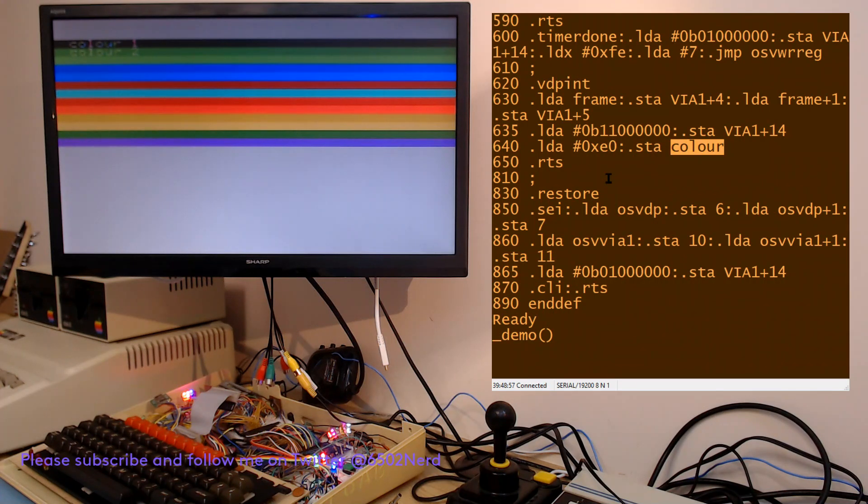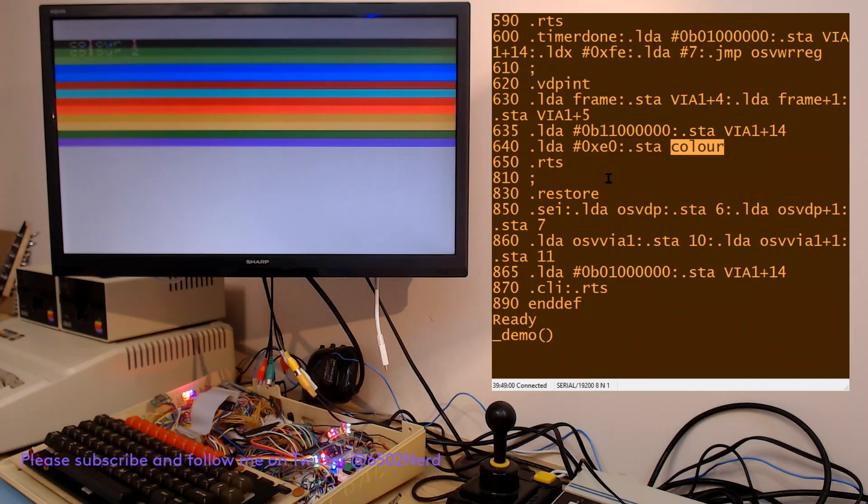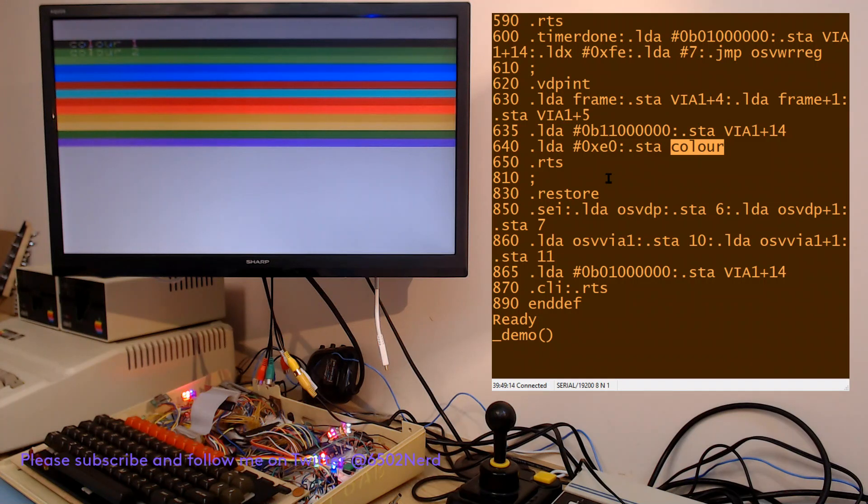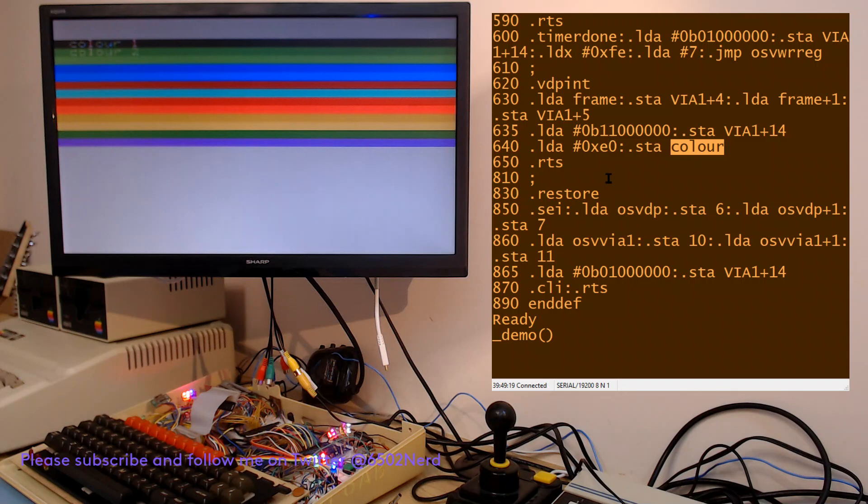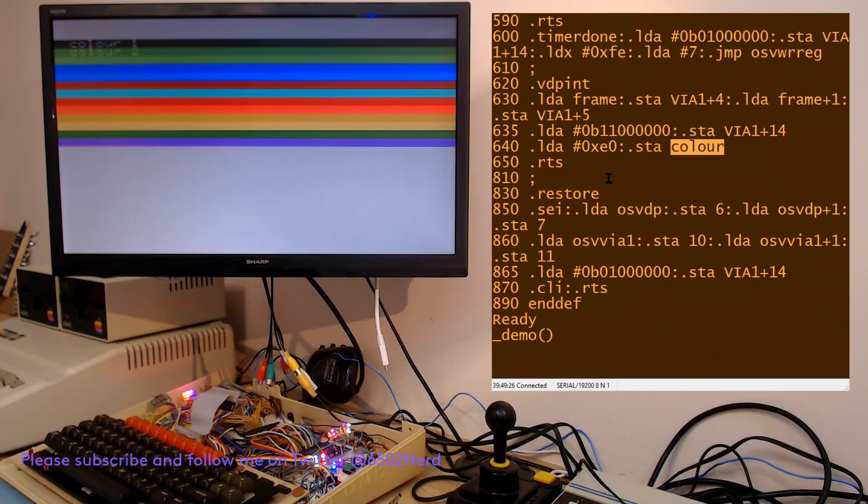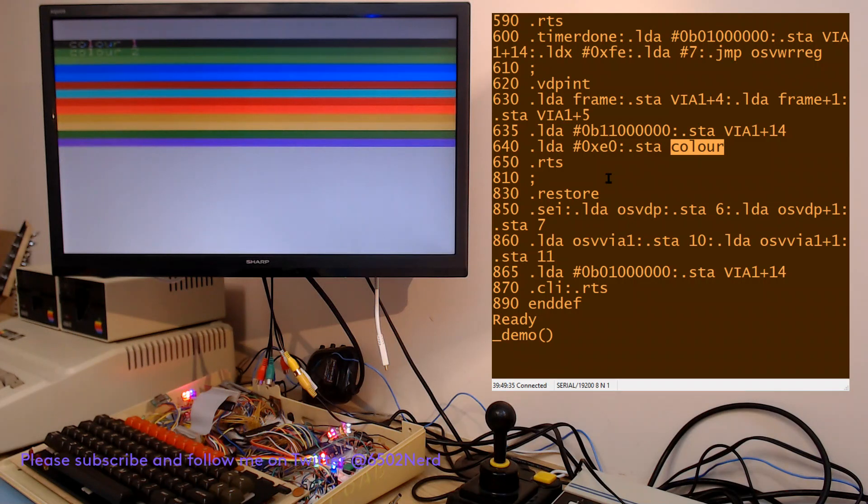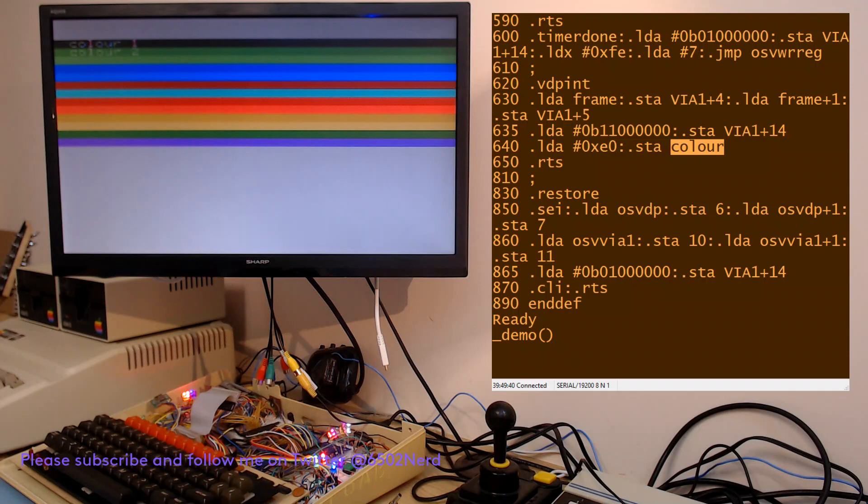The Atari has display list interrupts which were a really fantastic feature where you could interrupt at any line in the display. Instead, you can still do things with precise timing much like Commodore 64 programmers might have done back in the day. But you can do this with the TMS 9918.